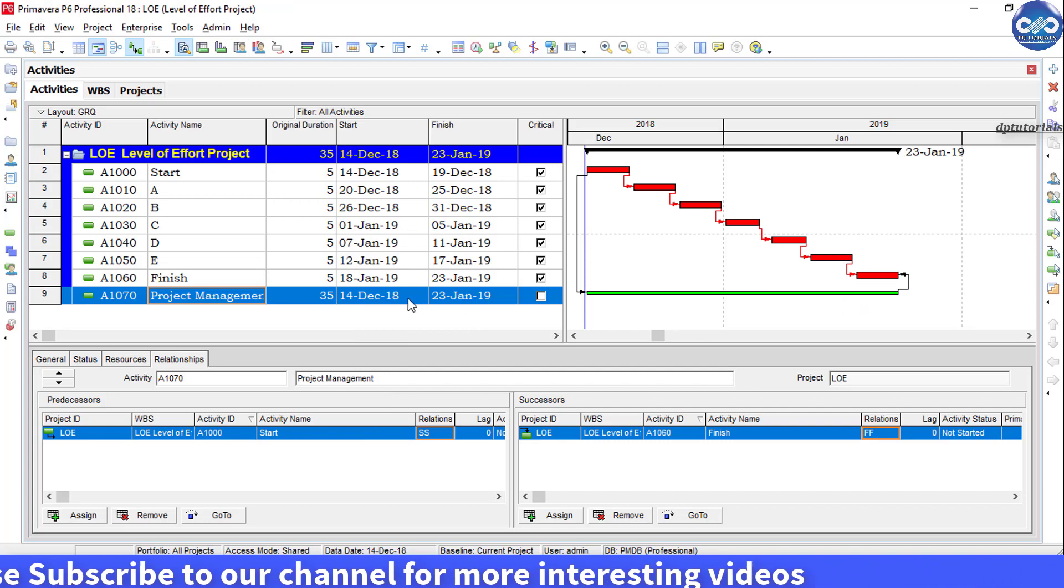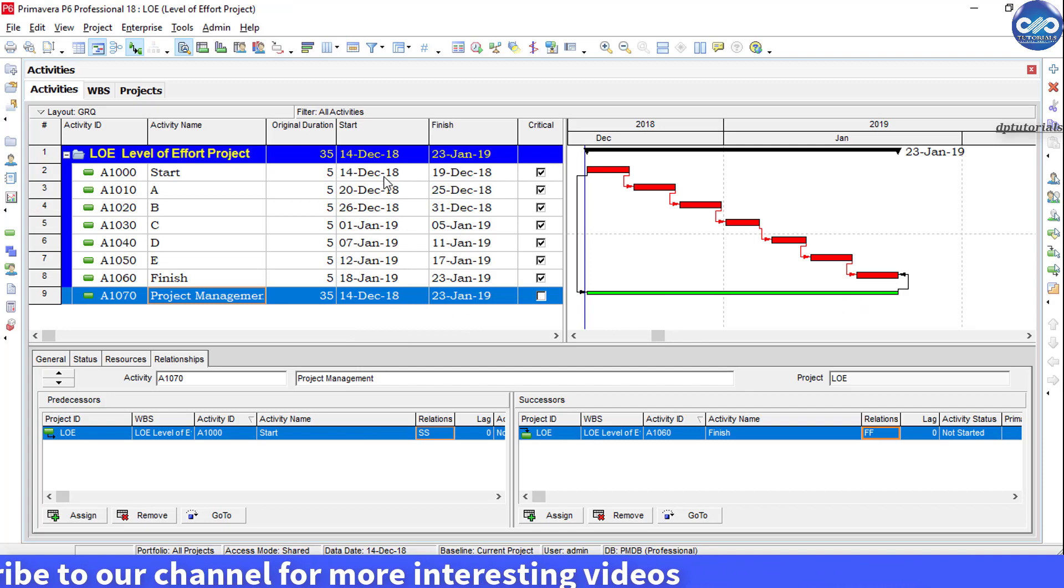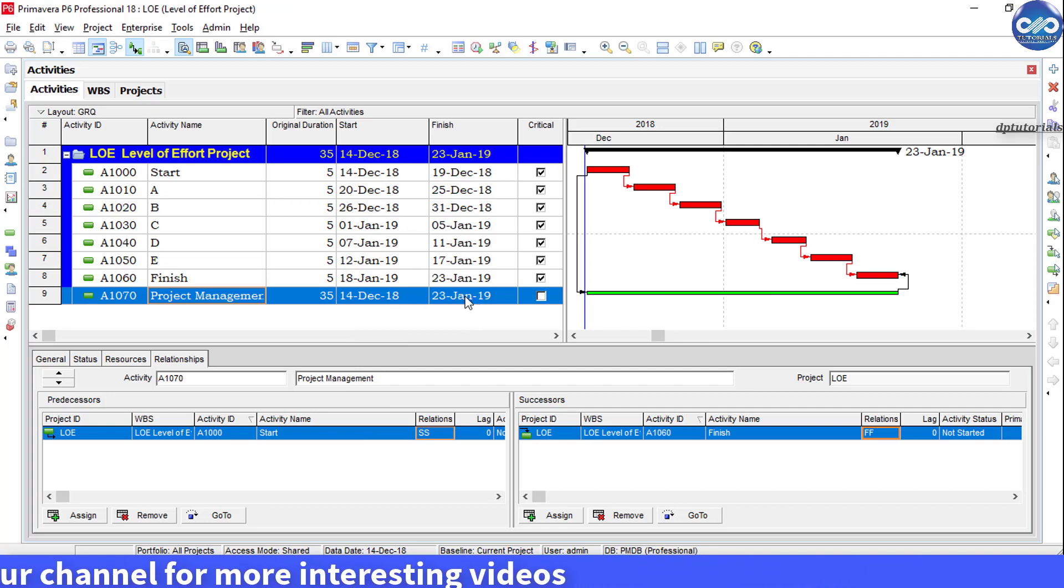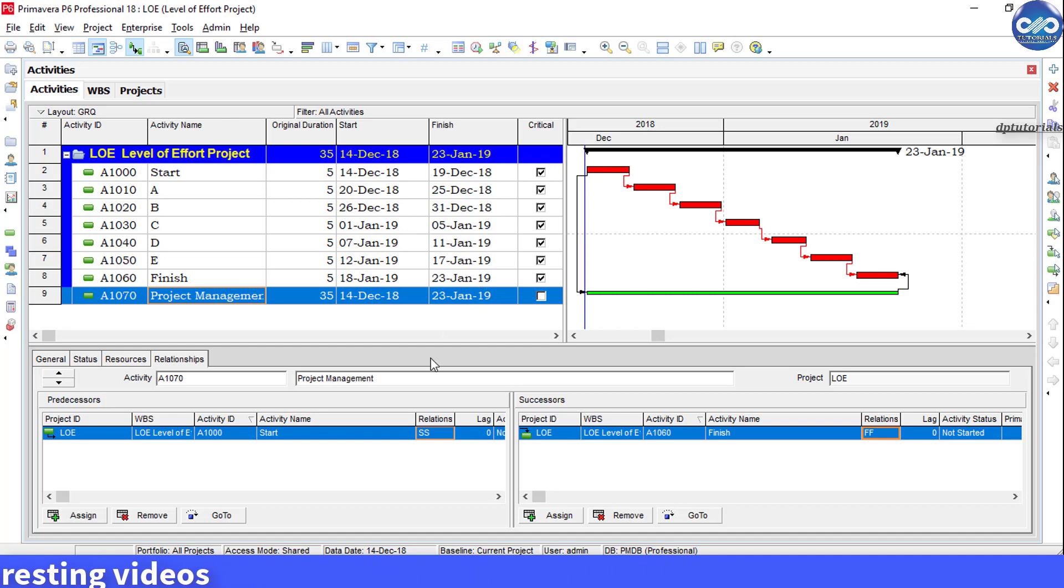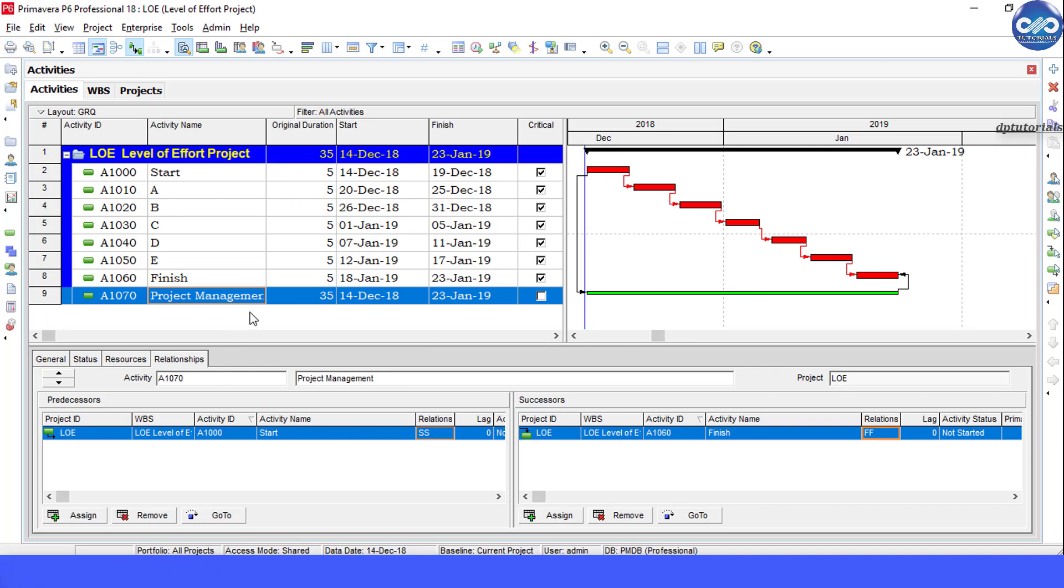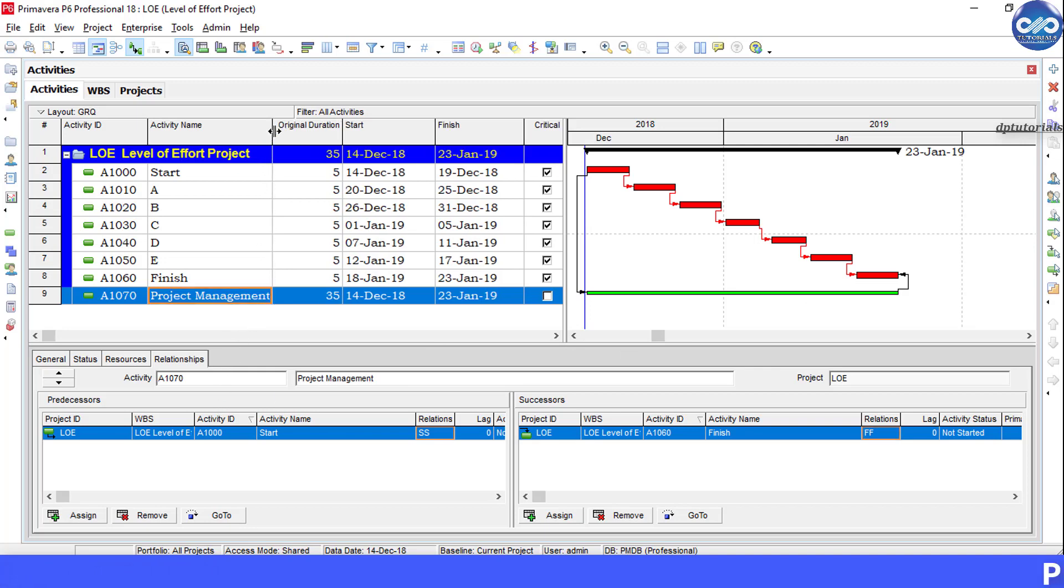Now you can see the duration has been changed to 35 days and the dates are equal to the summary. Observe one more point here friends, even though this LOE activity is on the longest path right from start to finish, this won't be on the critical path.